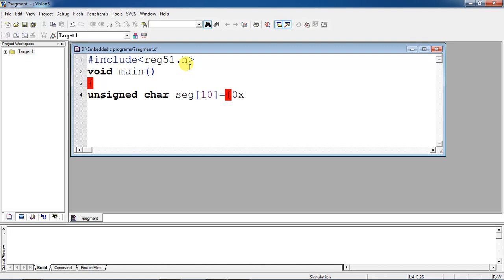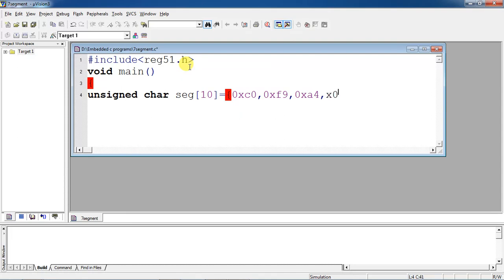The first value is 0xC0, which is the hexadecimal equivalent for displaying 0 on the 7-segment display. These values are calculated based on common anode configuration. If it were common cathode, the values would be different — quite opposite. For 1, the value is 0xF9. For 2, it is 0xA4. For 3, it is 0xB0.